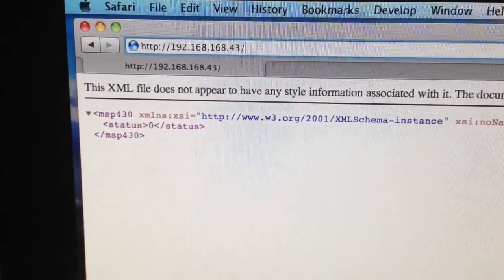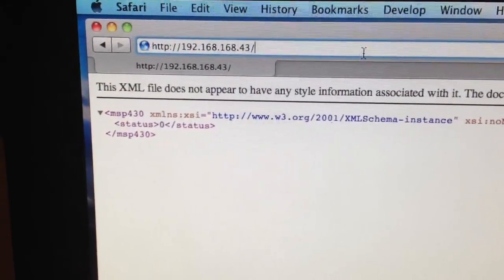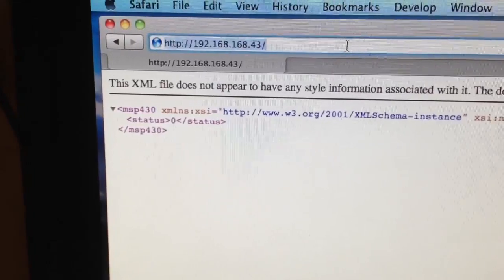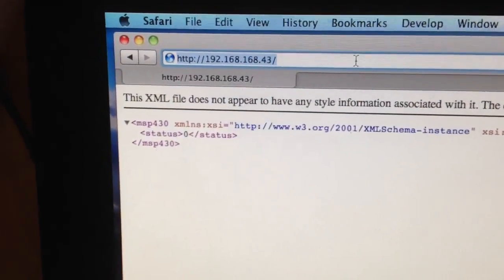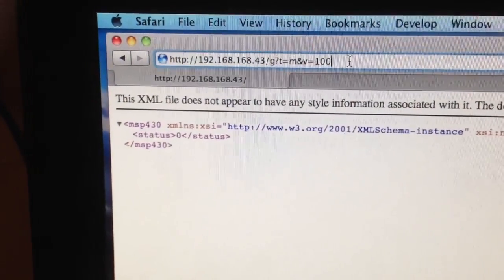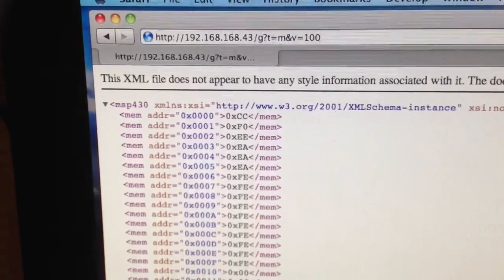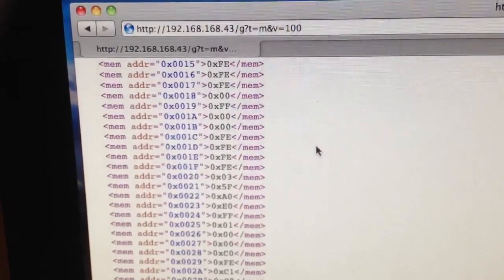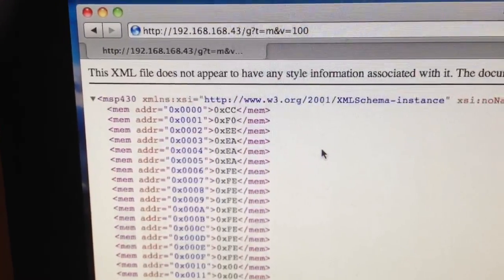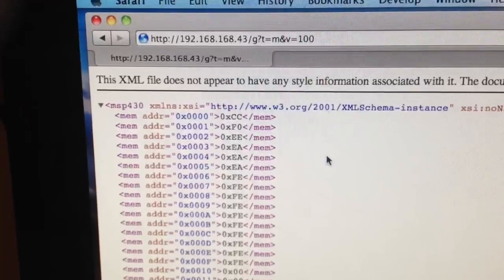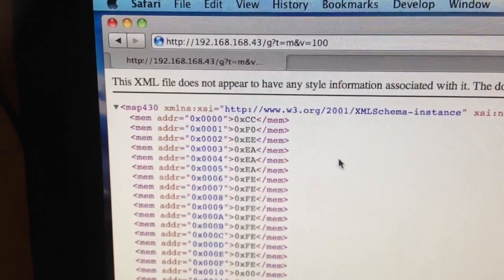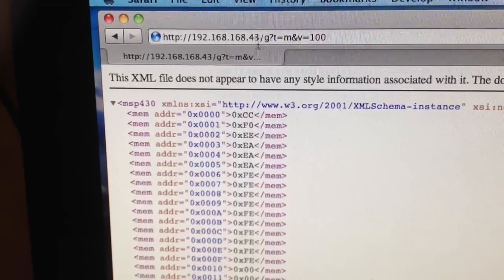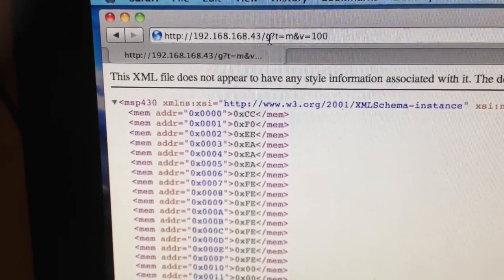Here are a couple of new features I added to my server. The first one is the memory dump — you can basically list the memory content, specify the start address and the length, and how many bytes to return.